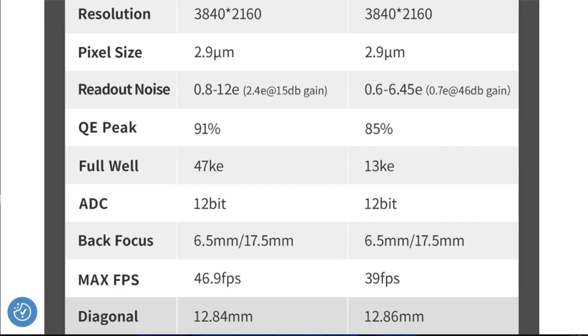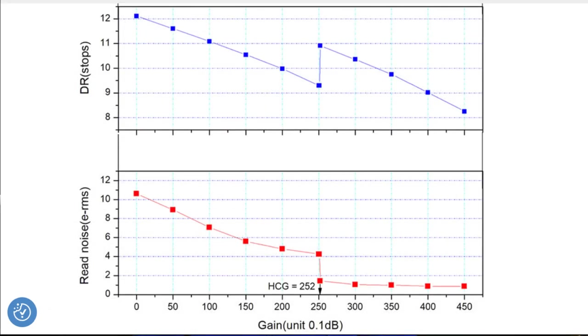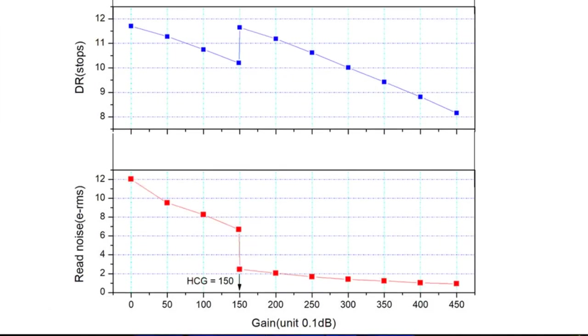Someone from the ZWO marketing team were quick to get back to me. The simple answer is that they made a mistake in their initial testing. They updated their specs after realising that the camera was slightly better than they previously thought, with better well depth, and that you get better results at gain 252 as opposed to gain 150.